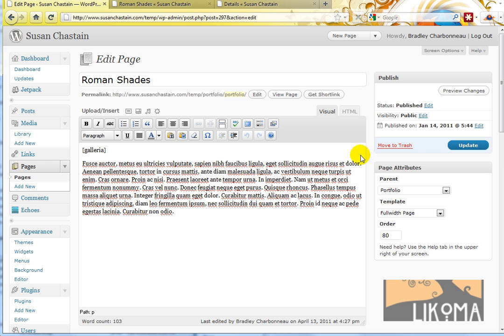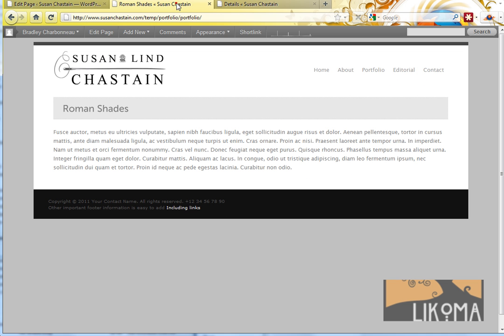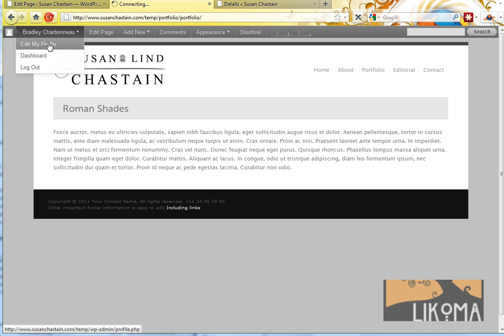So now that I've done that, I can go over here to update. And it's done. Now I'm going to go look at my Roman Shades post.